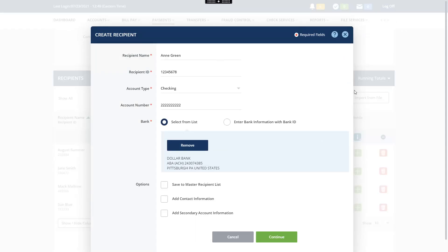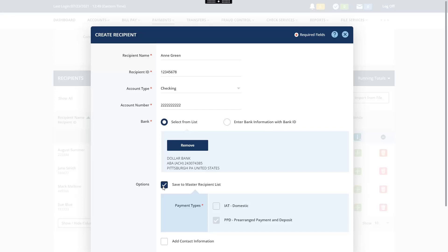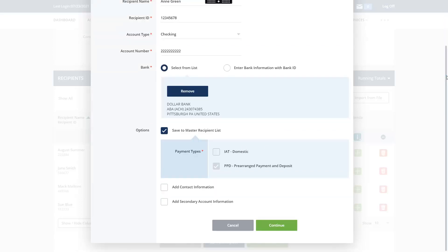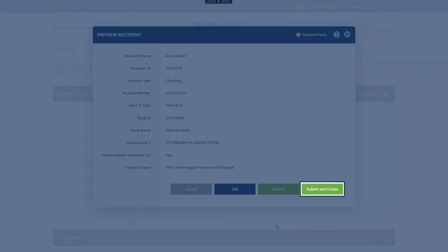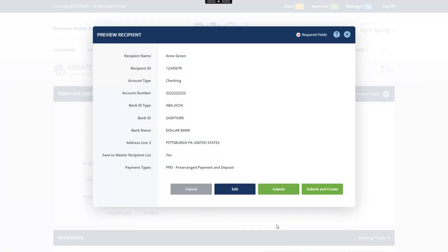Select Save to Master Recipient List to save this recipient for future use. Click Continue. Review the recipient. Click Submit and Create to save the recipient and create another recipient. We will click Submit to save the recipient and continue creating the template.